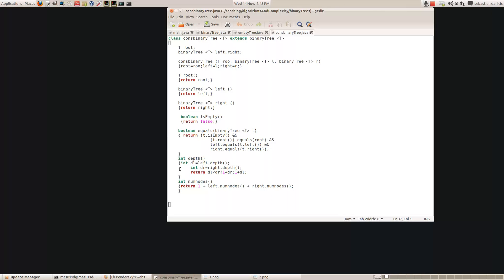How do we work out the depth of a non-empty binary tree? Well if we let DL be the depth of the left binary tree and DR be the depth of the right binary tree, then if DL is less than DR it'll be one plus DR, otherwise it'll be one plus DL. So this is like the maximum of the depth of the left and the right subtree plus one. And how do we count the number of nodes? Well it's one for the root plus the number of nodes in the left plus the number of nodes in the right. Notice all these functions are recursive, because numNodes calls numNodes, depth calls depth, equals calls equals - and because this is a recursive data structure, all the functions you define on it will be recursive.